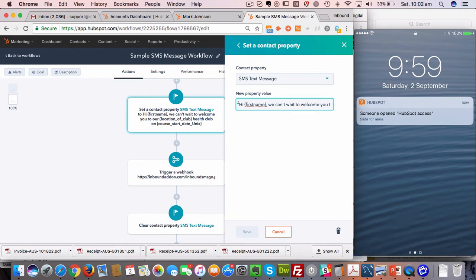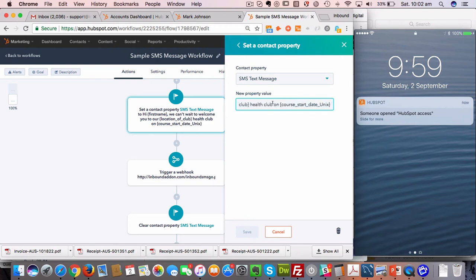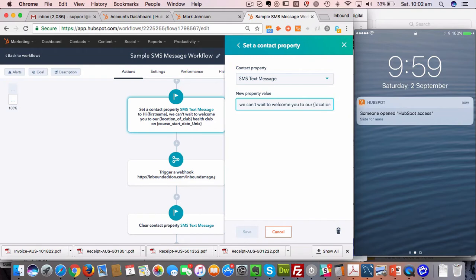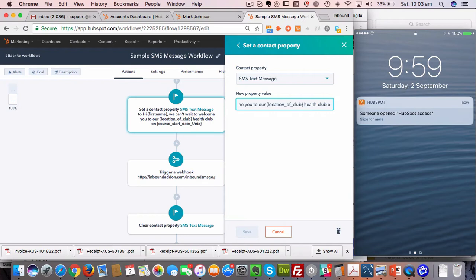In this case, we want it to say 'Hi first name' - it might be 'Hi Samantha, we can't wait to welcome you to our health club.' I did this for a demo for a health club that we're working with. And again, you can put 'we can't wait to welcome you to our location of club,' so that might be the member is a location of the Sydney health club versus someone who's a member of the Melbourne health club or New York health club. That custom property would actually be populated in the text message as the person comes through this workflow.